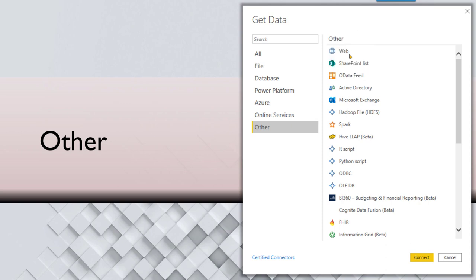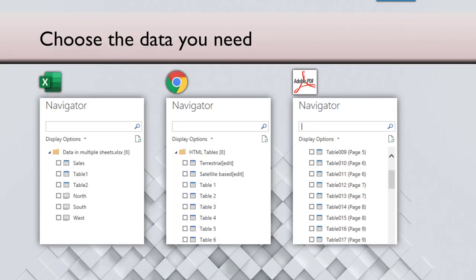If there are databases or websites or business applications, nowadays the most popular way of exporting data is OData. Now let's say you have some very arcane, old database, nothing special available. At least it will have an ODBC or OLEDB connector. So practically any database in the world you should be able to connect and import data into Power BI.